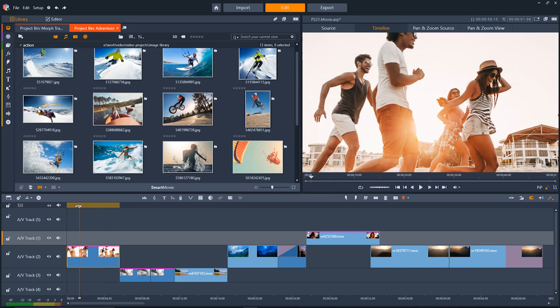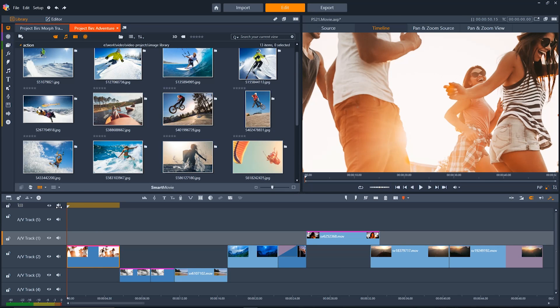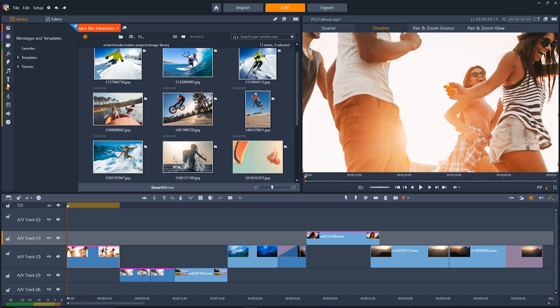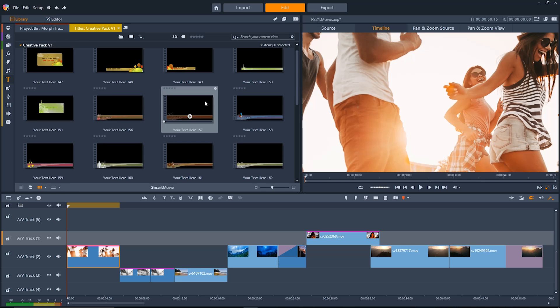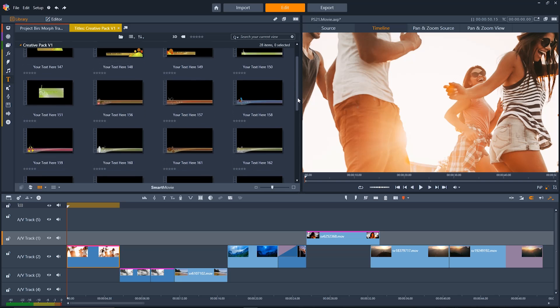Now that we have our image moving how we want it to, let's add a cool title onto this. There's a ton of different presets within Pinnacle Studio to make adding a title simple. Just go up to the nav bar and over to titles and then we'll go down and just click on the creative pack. See all these presets we can choose from here? They're really simple to use.